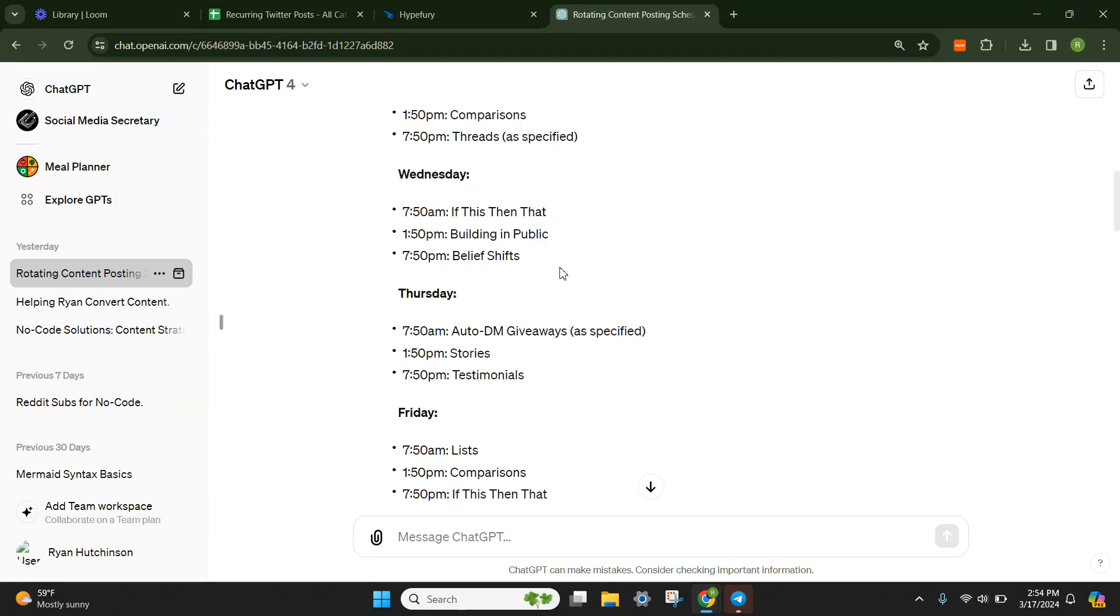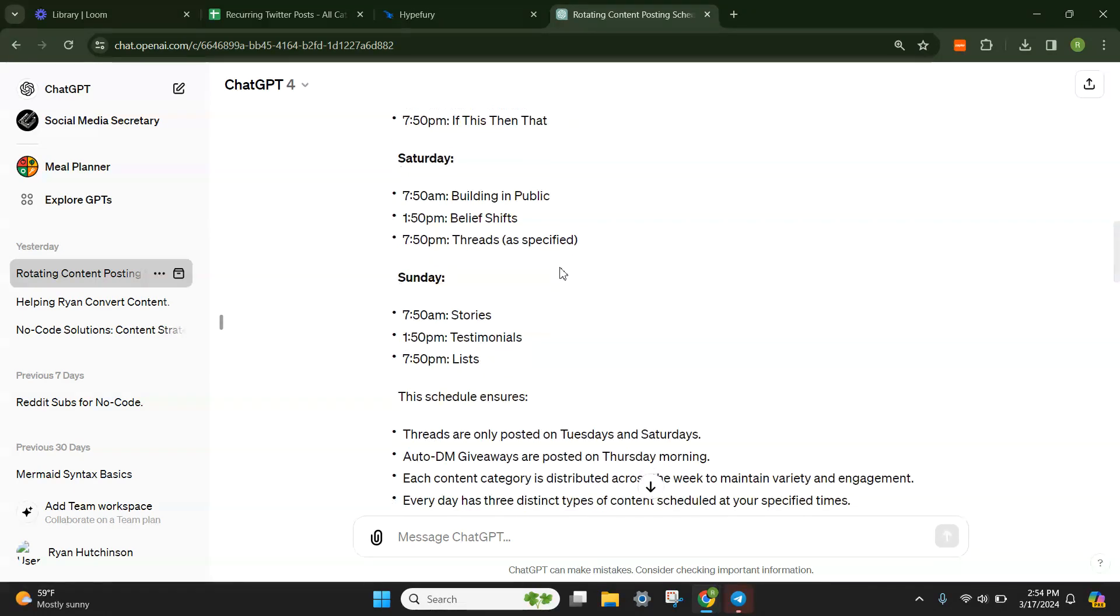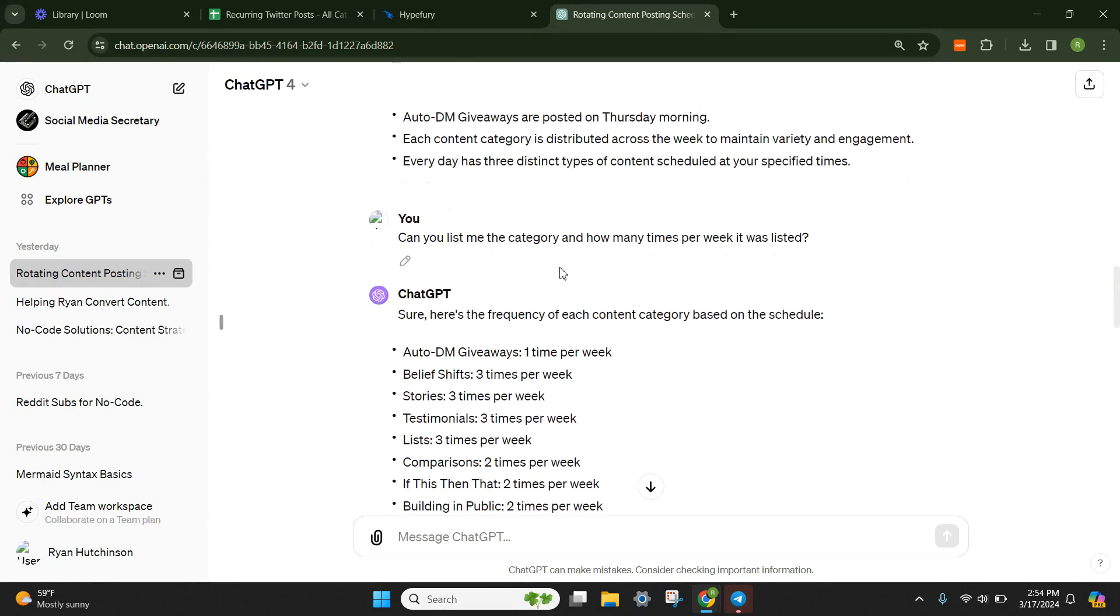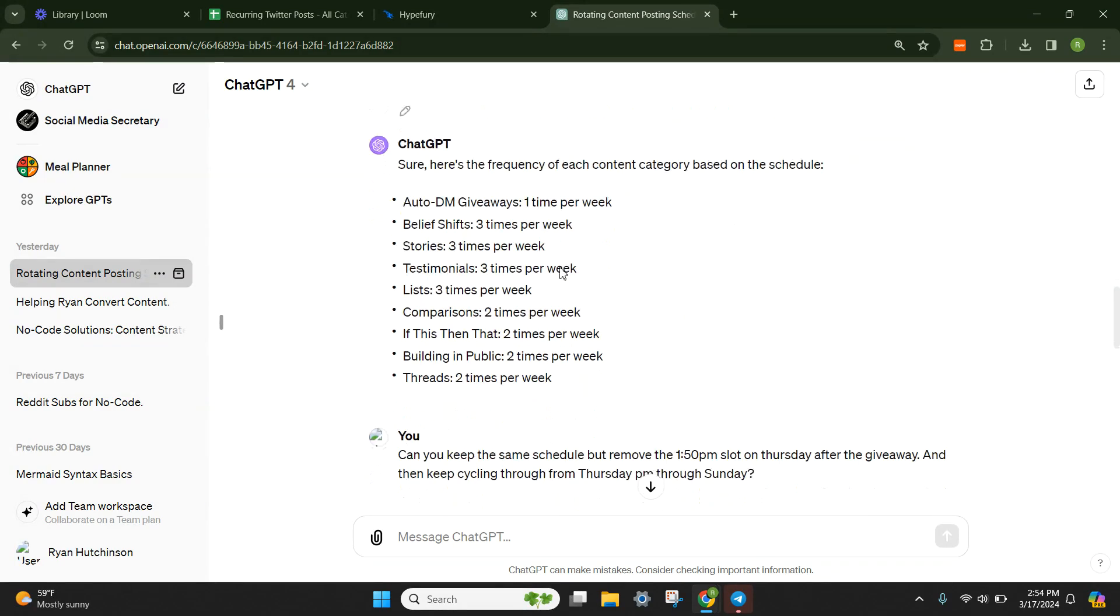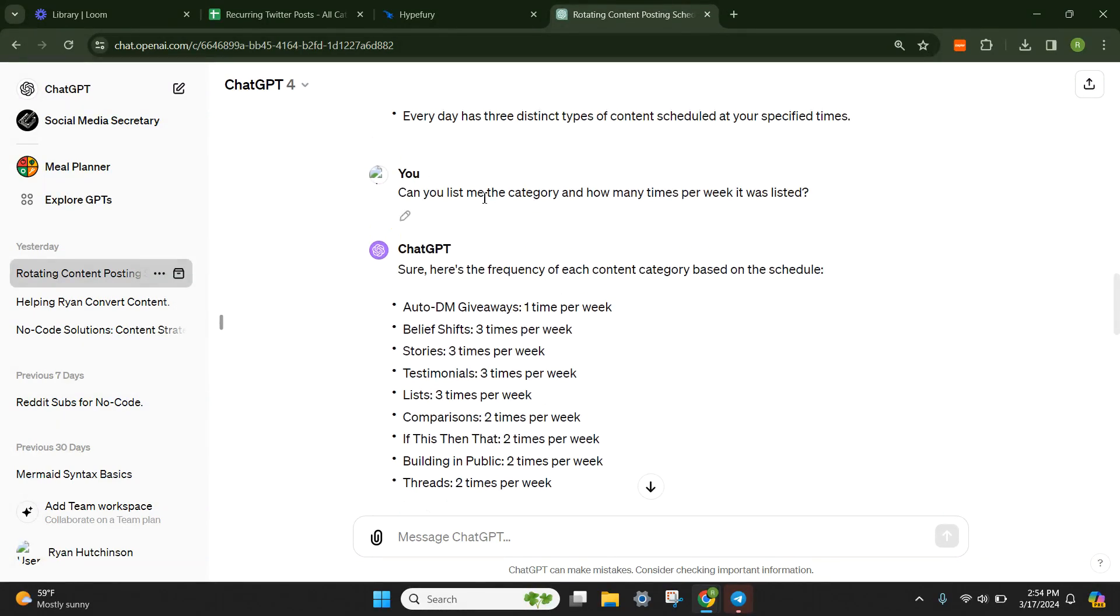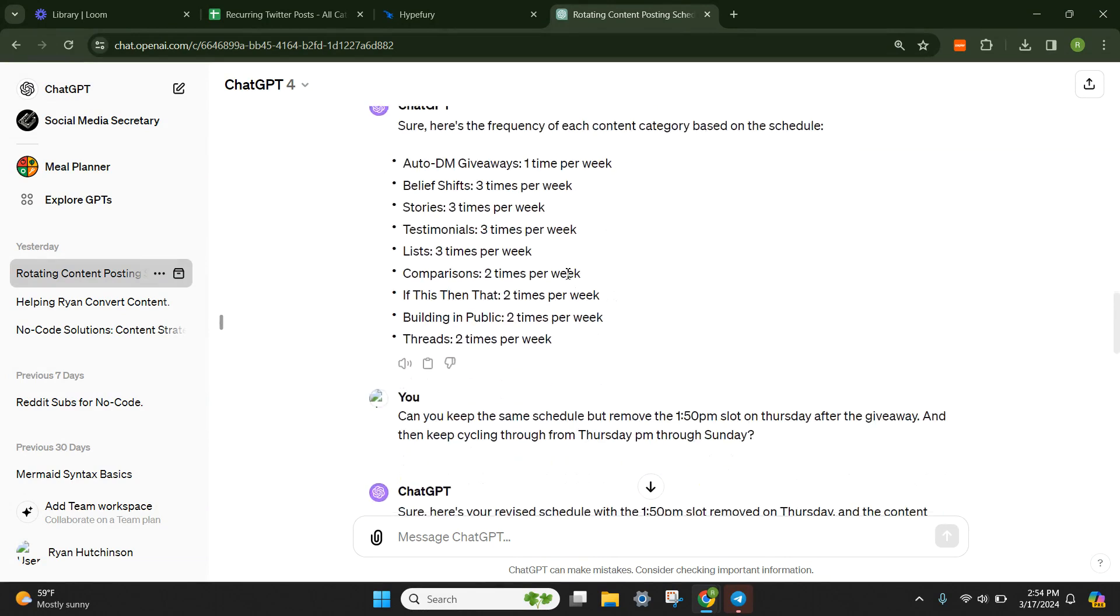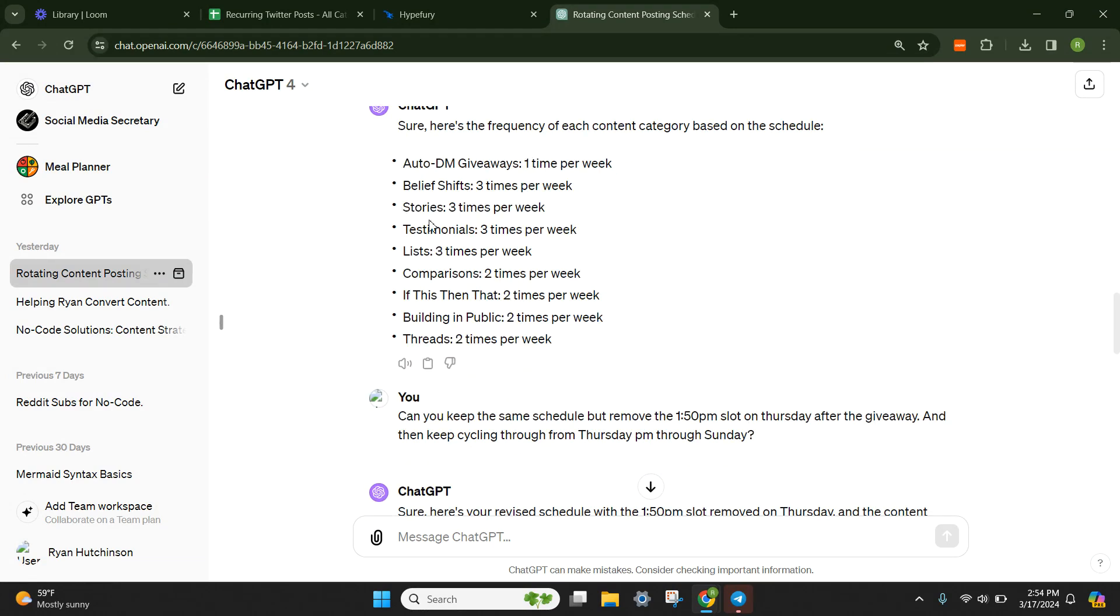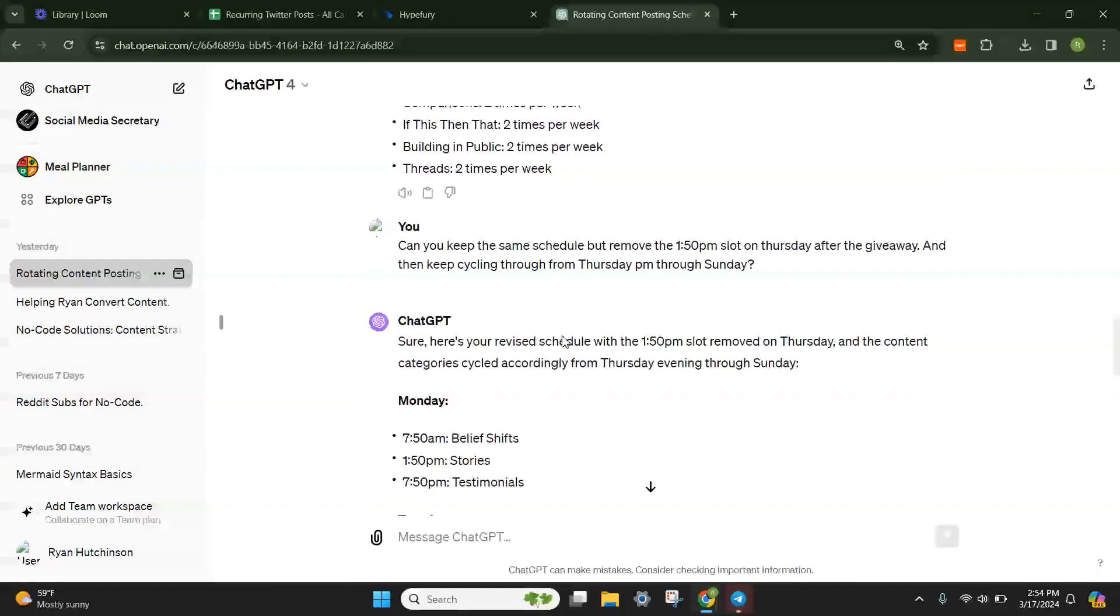But then from here, basically what I did was I went through and as I was building things, I edited it. Can you list me a category and how many times a week it was listed? It gave me how many times a week that style of content was being published.